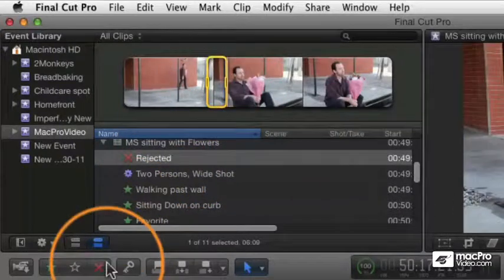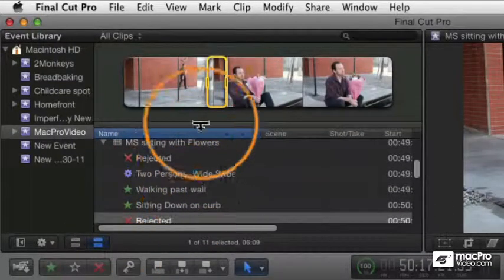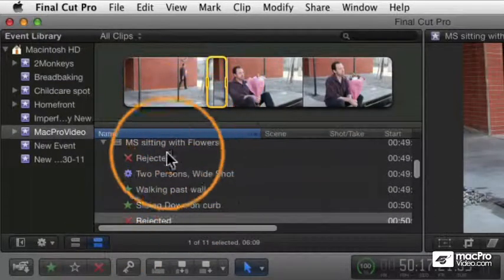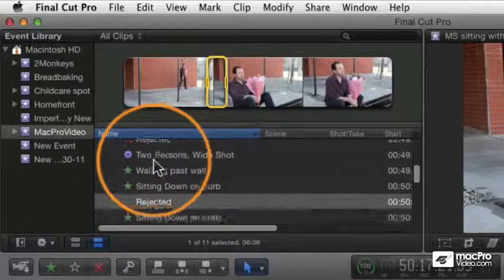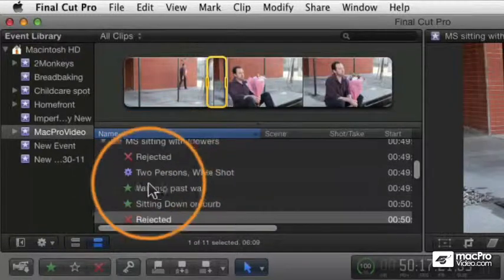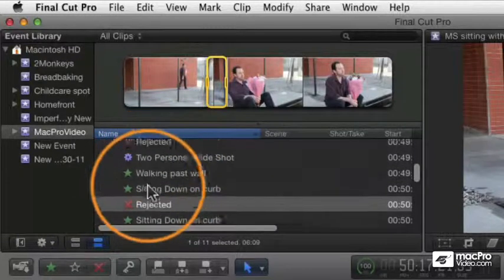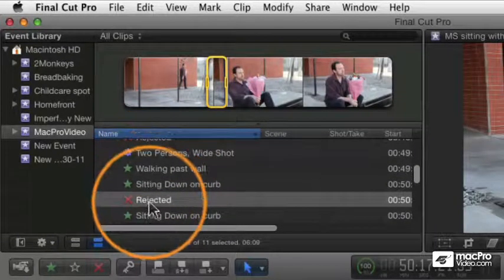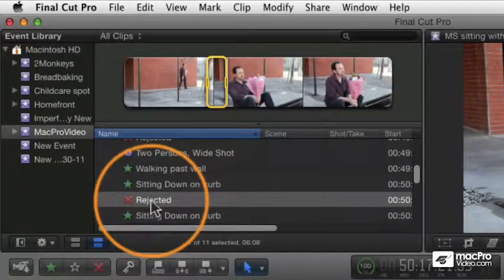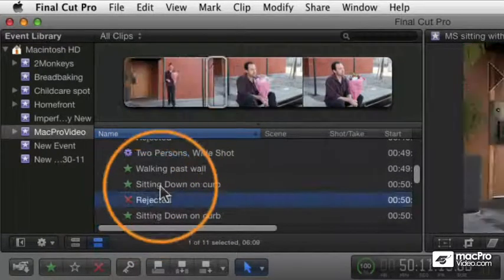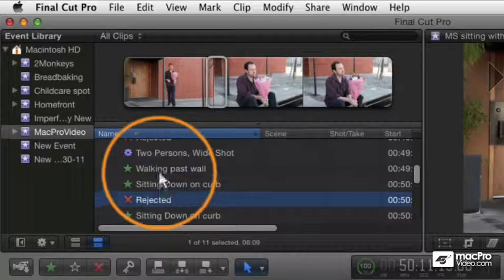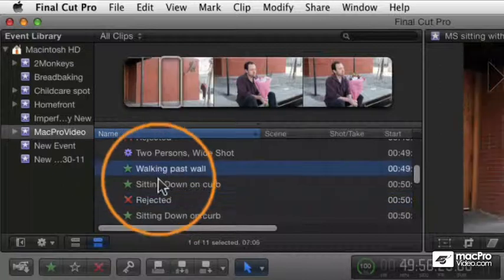You've got these areas that are now - you've got the green areas which are the favorites and the red areas which are rejected. Again, you can select each item to have the viewer up here display the area that was marked.